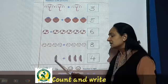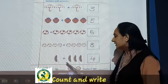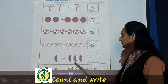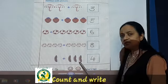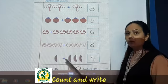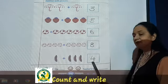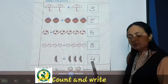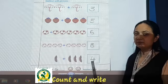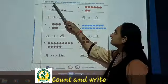Now see the bananas. Here is one banana, plus one, two, three. So all together, one plus three is four. So here you will write four.